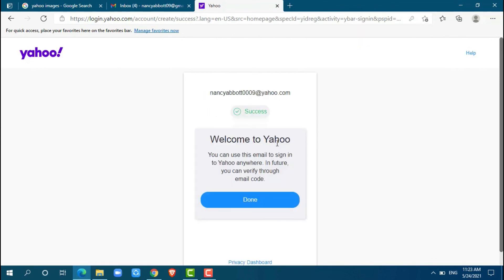Okay, welcome to Yahoo. Your new email address for your Yahoo account has been created successfully. Just click on done.